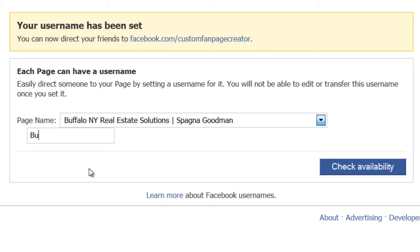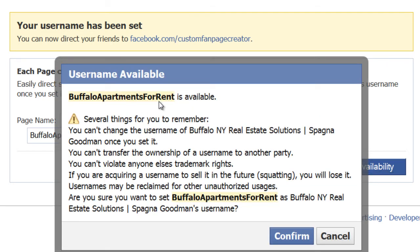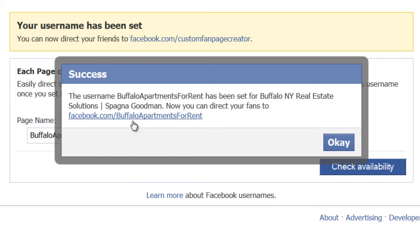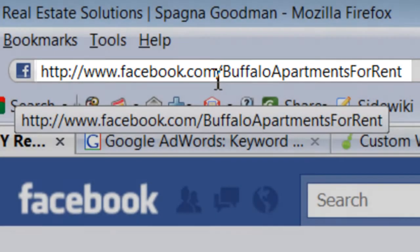Because this company specializes in apartments for rent, we are actually going to include that in the URL. So I'm going to put 'Buffalo apartments for rent' and we're going to check the availability on that. It is available, as we can see. We just want to confirm — once you hit confirm, that is it, you cannot change it. So you want to make sure it's spelled correctly. Now you can see that we have our custom URL created, and instead of that big long wacky URL, we now have a very nice clean facebook.com/buffaloaptmentsforrent.